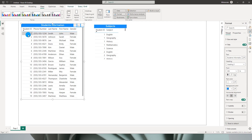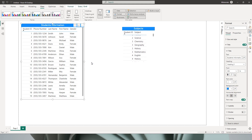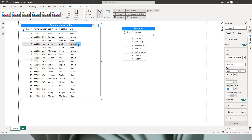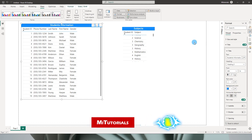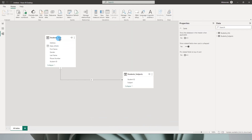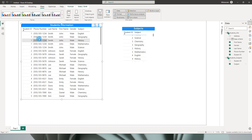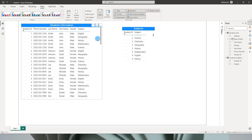For the first student ID, which is 1, there are four different subjects. The requirement is to add all of these subjects to the first table and also maintain just one single row. Basically, I have a relationship between the students info table and the student subject table, and when I bring the subject into the student information table, you will see that the records are repeating because we have multiple subjects.